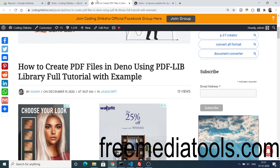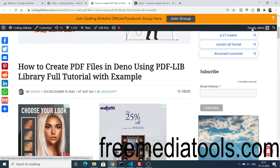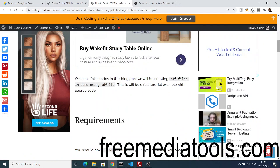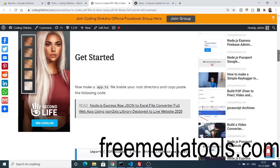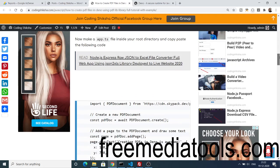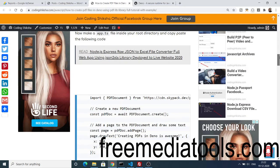For the full source code you can refer to my blog, which is given in the video description. Here I have given step by step instruction on how to create a PDF file using Dino.